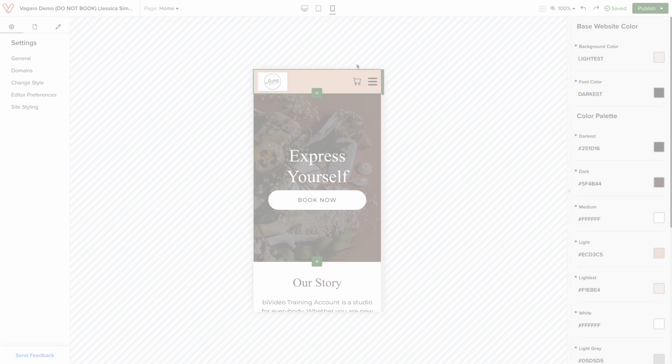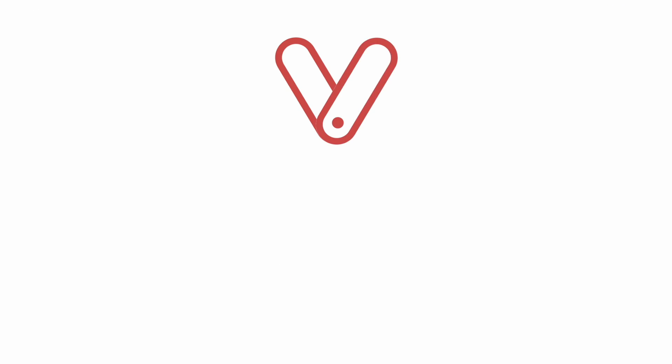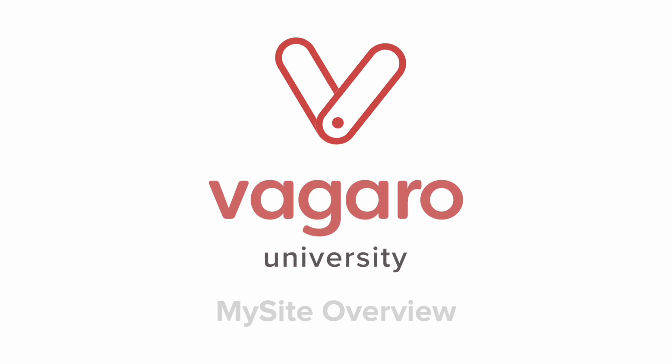Now, we are all done here. This video was all about getting started with MySite.